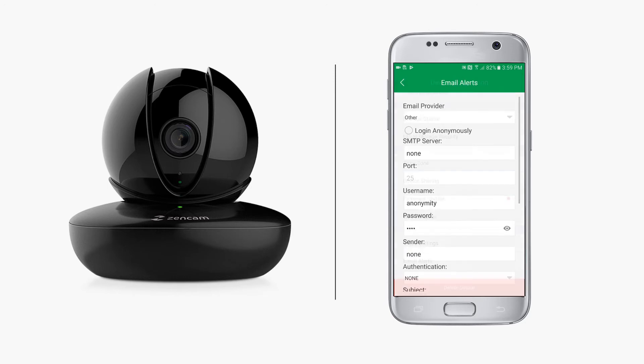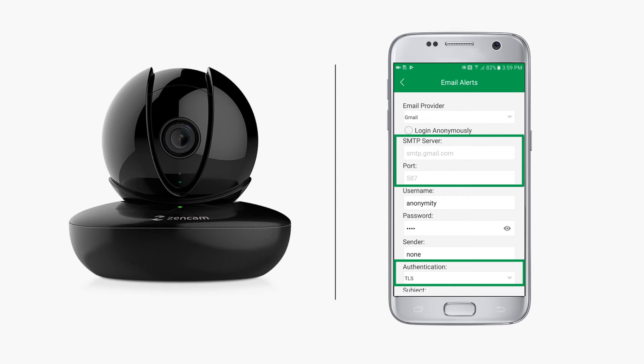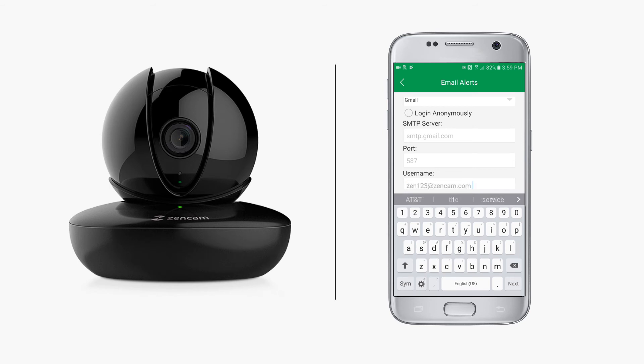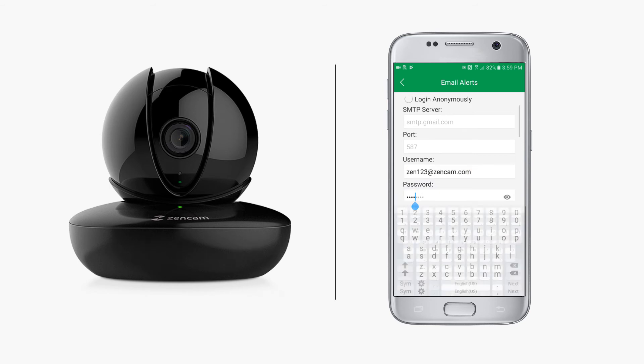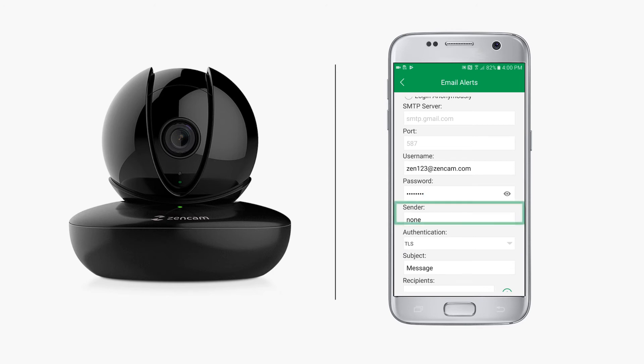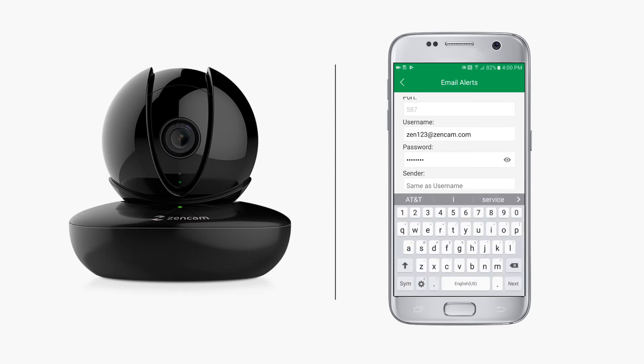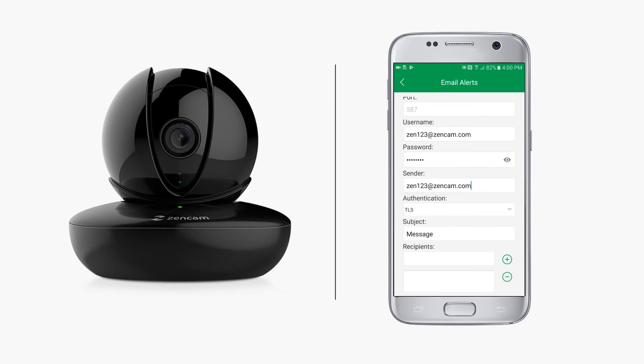The email alert screen lets you input your email information and choose how you want to receive email notifications. Select the email provider and the app will automatically fill in some of the fields for you. Next, enter in the email's username and the password for sender. Insert the email you are using to send. Authentication should be pre-filled based on your email provider.